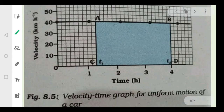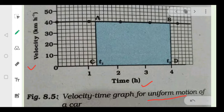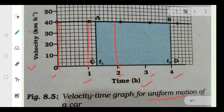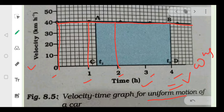This is the velocity-time graph for uniform motion of a car. Here, velocity is on the y-axis and time is on the x-axis. As time increases from 0 to 1 to 2 to 3 to 4 seconds, the velocity remains constant at 40 km per hour each time. So in uniform motion, the velocity is constant — it does not change as time increases.